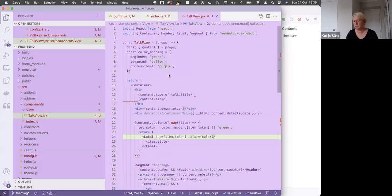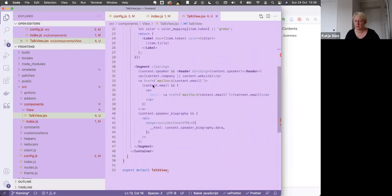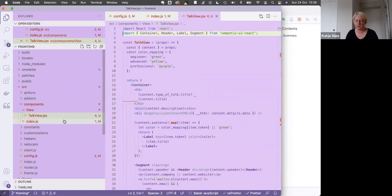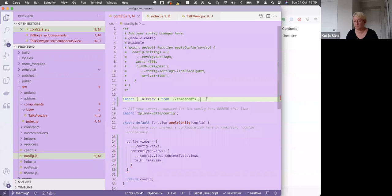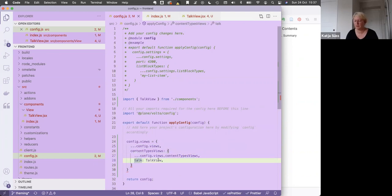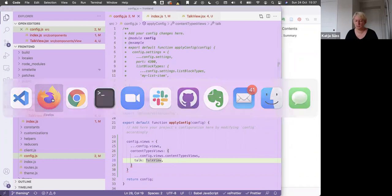What you've seen now is how you can customize the view of a content type. You write a view component which returns some HTML enhanced by React. You can use Semantic UI helper components — we used Container, Header, Label, and Segment. You registered your view in the overall app configuration, where you import the view component and modify the configuration function, taking the default value and saying: for the content type talk, we want Volto to apply the TalkView component. That would be my part for now — any questions?